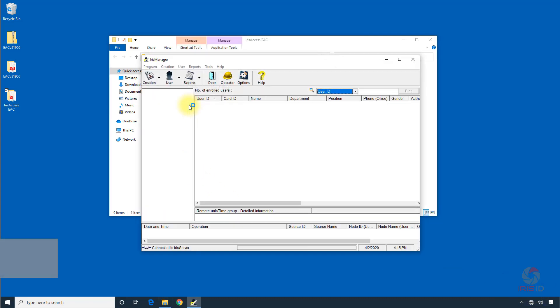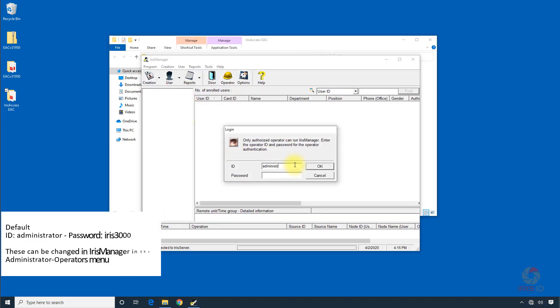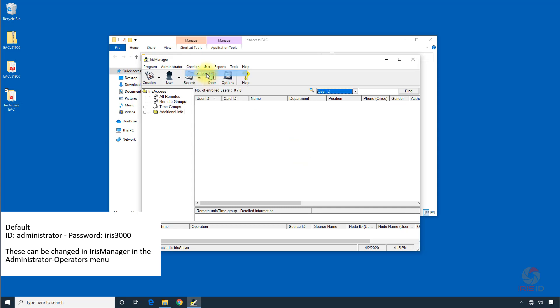Go into Iris Manager, the user ID of the administrator, Iris 3000, and we go up to creation and then remote unit.